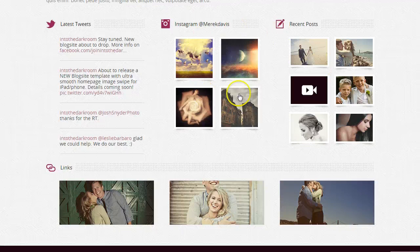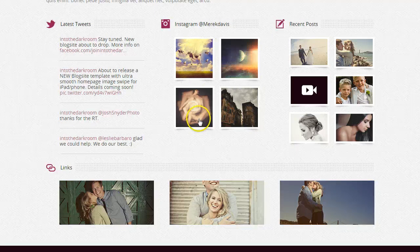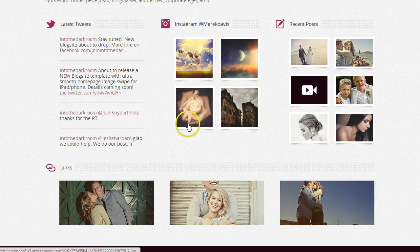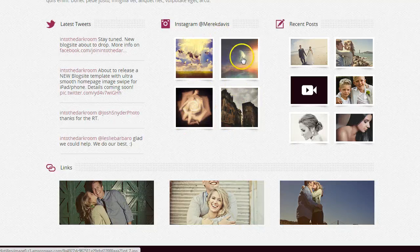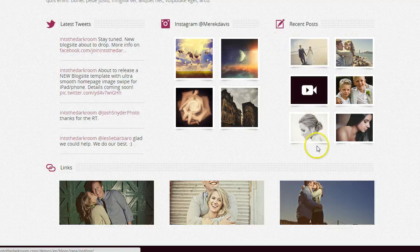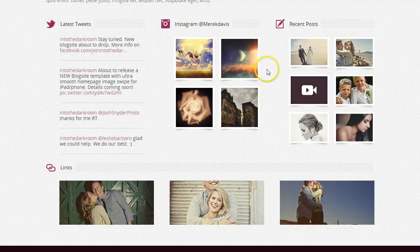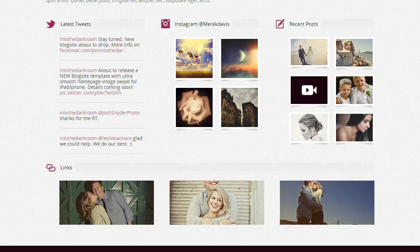A lot of people love that we have this Instagram feed in one of our other blog sites, so we brought it back into this template. On each of these, you can determine how many are actually seen. Right now we've set this to have four, and we've set the recent posts to have six. So if you only use Instagram, you can actually fill this area up with Instagram feeds.